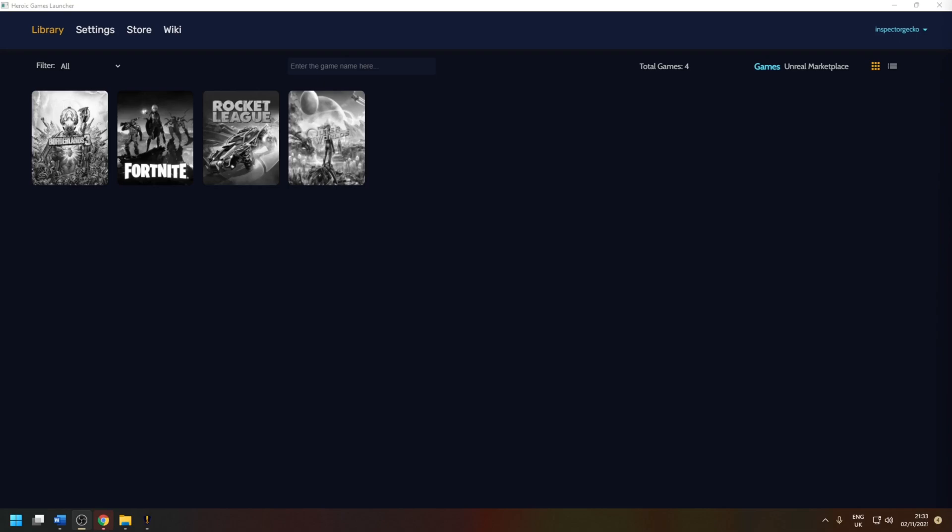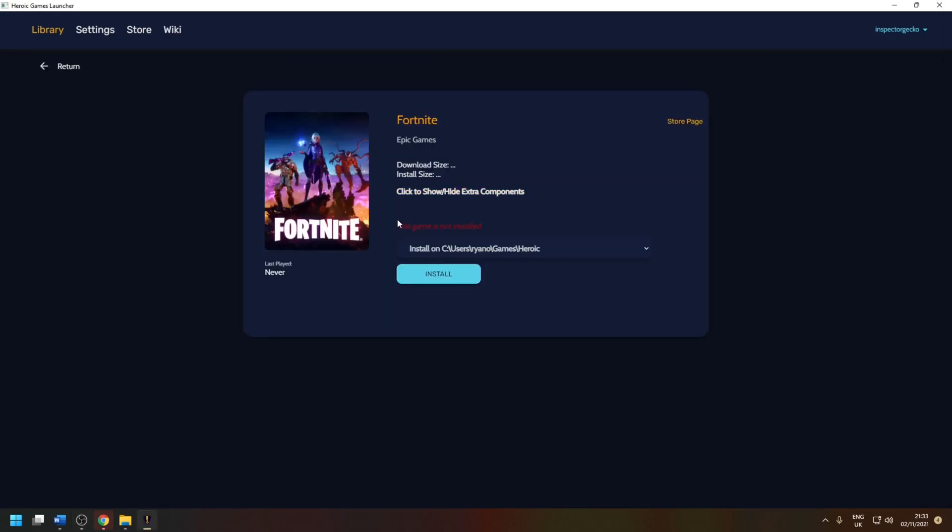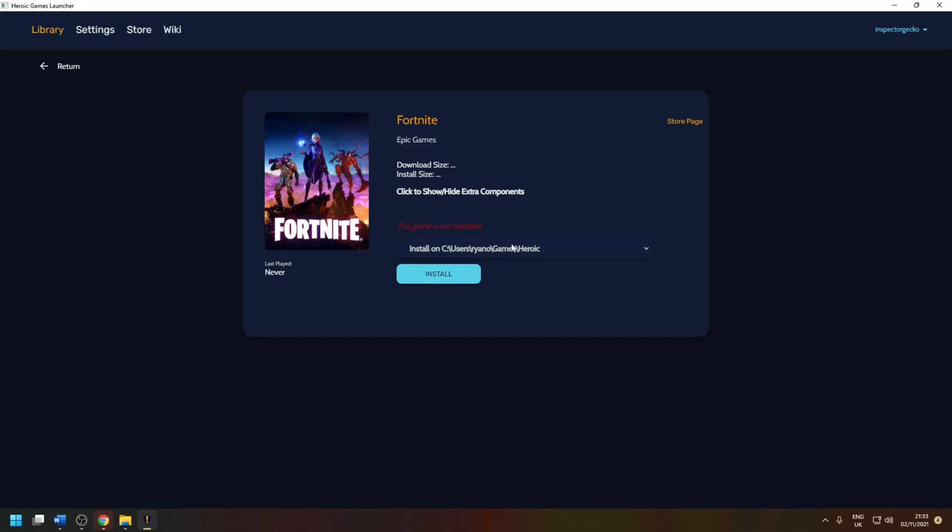So the interface of the tool should be straightforward. Under the library tab will list all the games that are assigned to your Epic accounts and to install the game, click on the portrait, choose an installation location and then click the install button. Once that process is completed, click on the big play button to launch the game as normal.